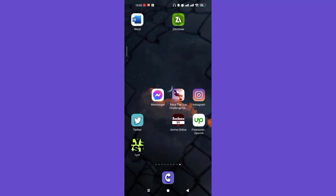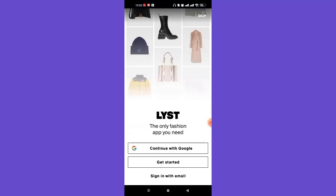First of all, make sure that you're connected to the internet. Once you make sure that you're connected to the internet, open up the List app. After the List app opens up on your screen, you'll see three options appear on your screen.